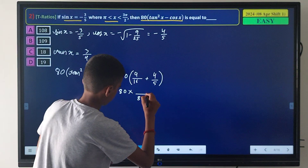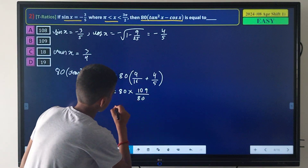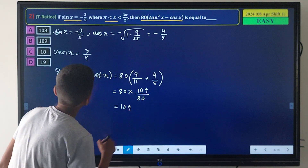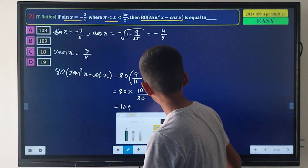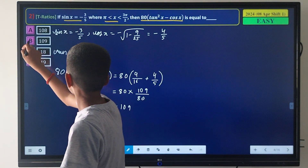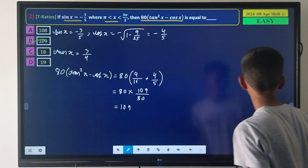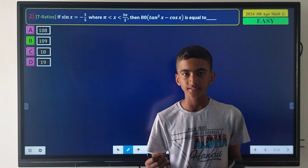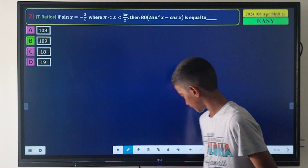The result is 109, so option B is correct. Here is the solution page and you can see that our answer is correct.